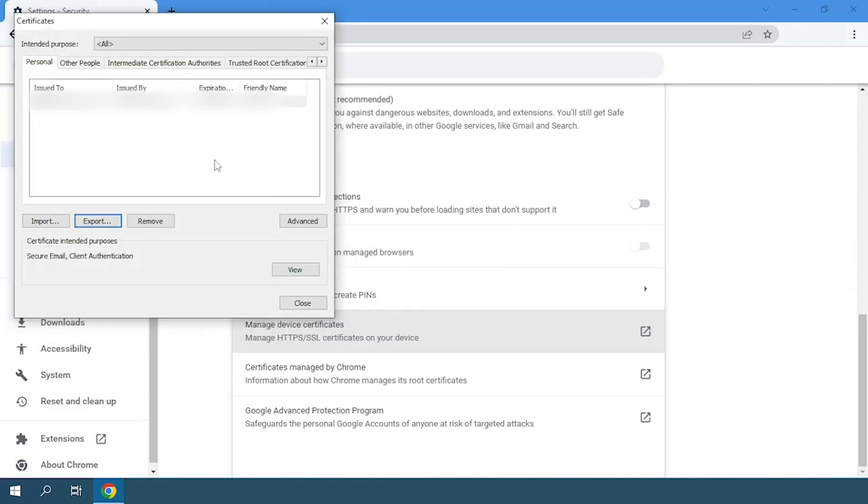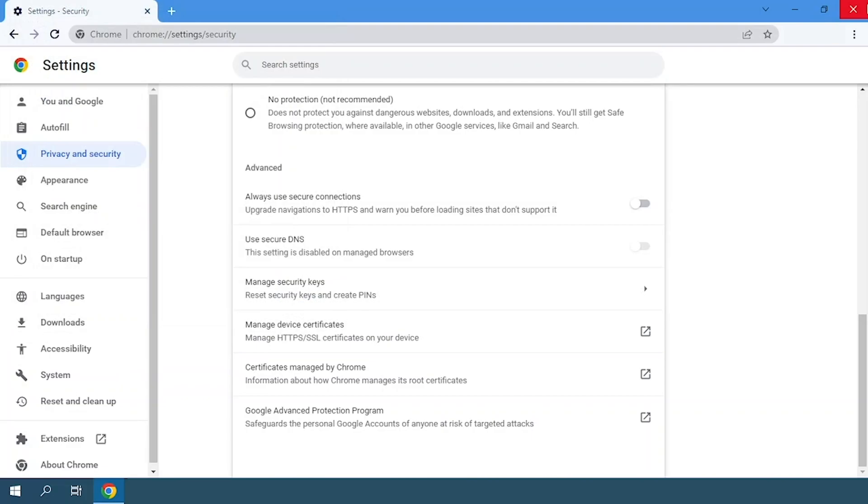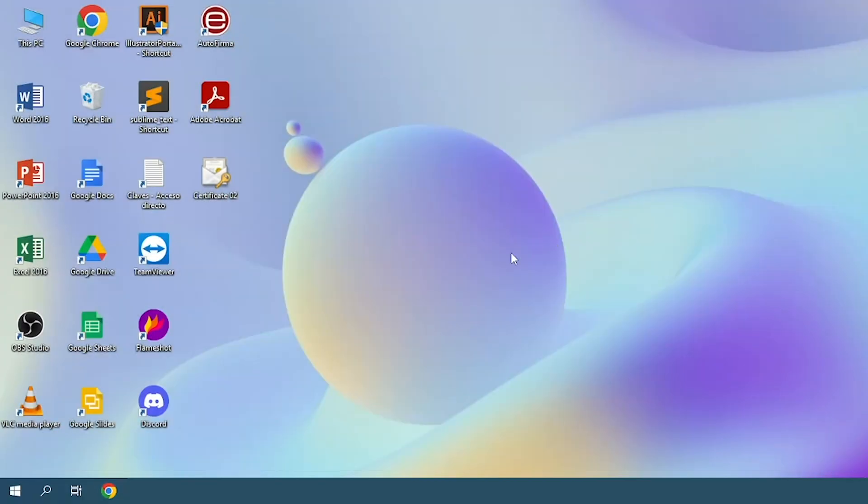And that's all. We already have our digital certificate on our computer, as we can see here.